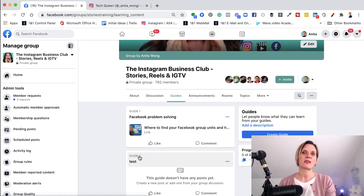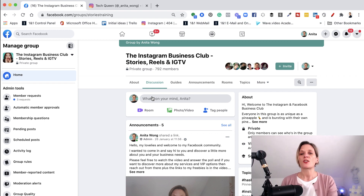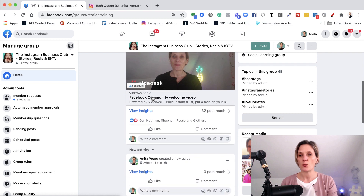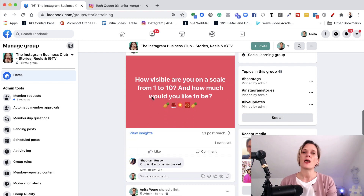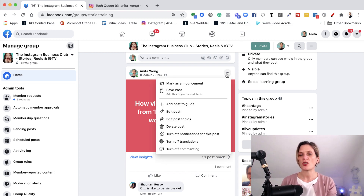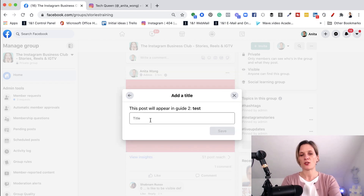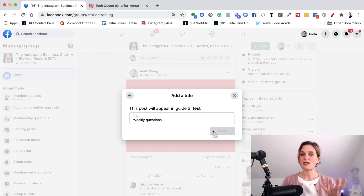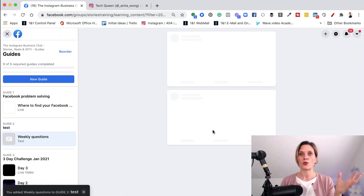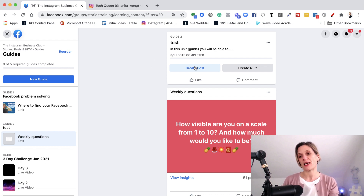So how do you add your posts to your guide once you've created them, if you don't want to create the post at the same time as your guide? You go ahead and find a post that you want to share. You click the three little dots at the top right hand corner and you click 'add a post to guide' — this used to be called 'add a post to unit'. Go ahead and click that, choose the guide or unit you want to add it to, give it a title — I'm going to do 'weekly questions' — and click save. This adds that to your new guide or unit. As you can see, my new test guide has now got that question in it.